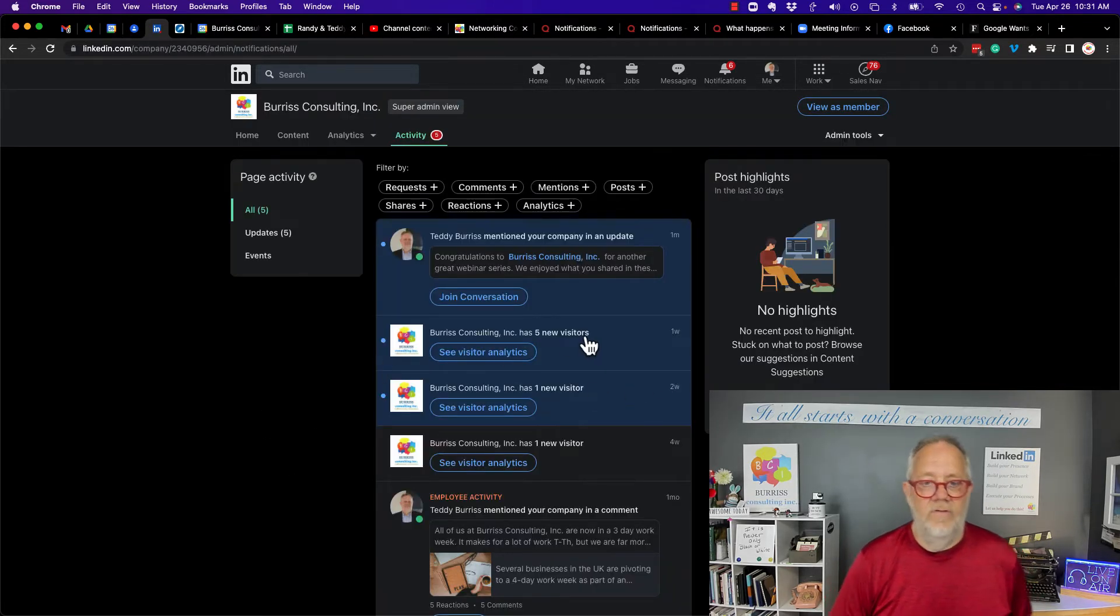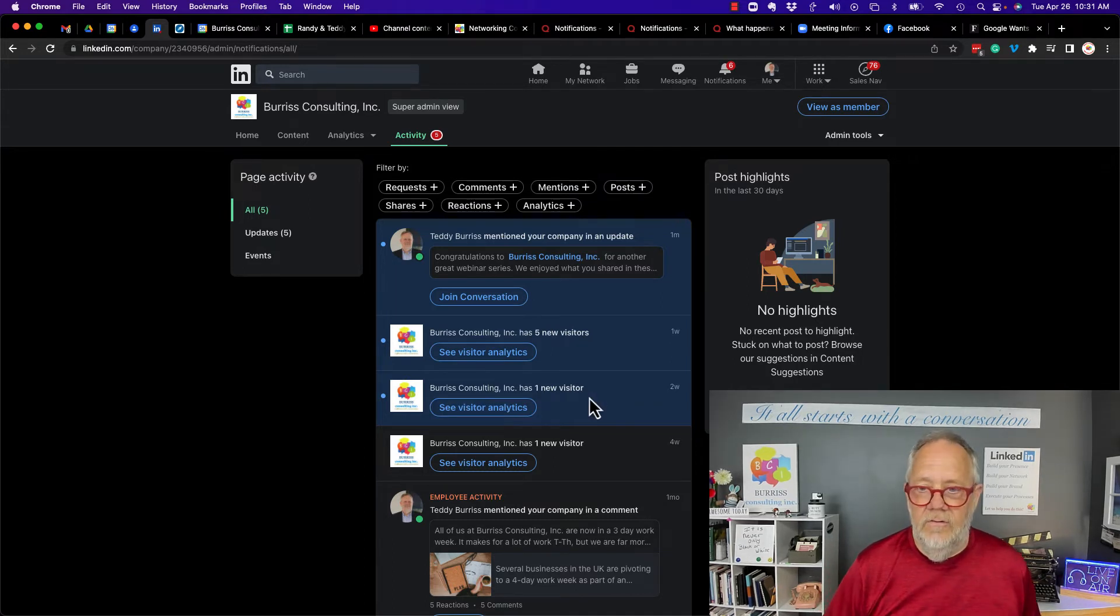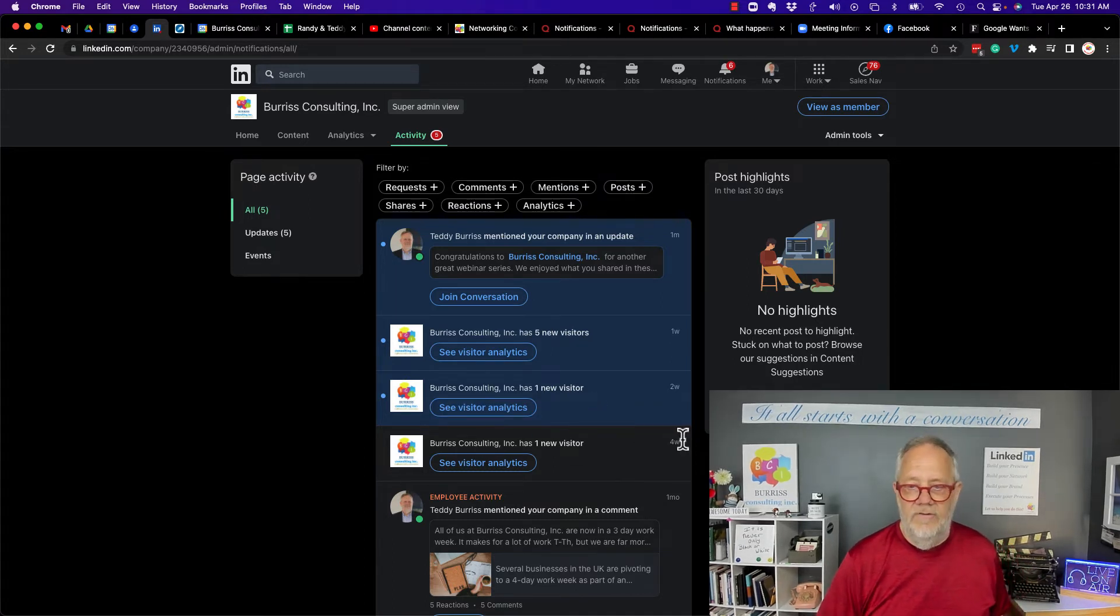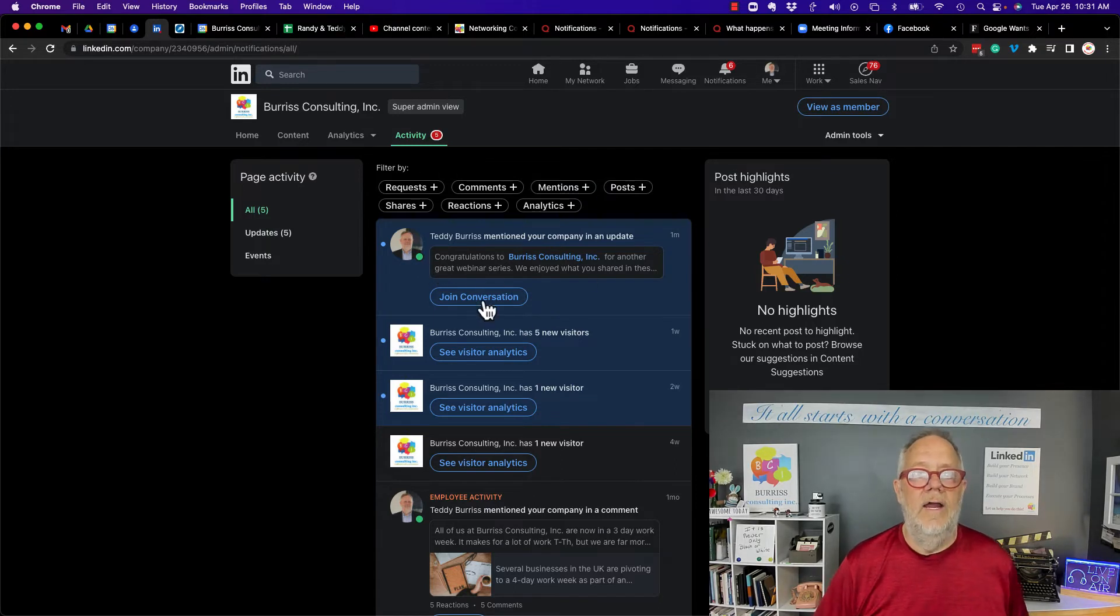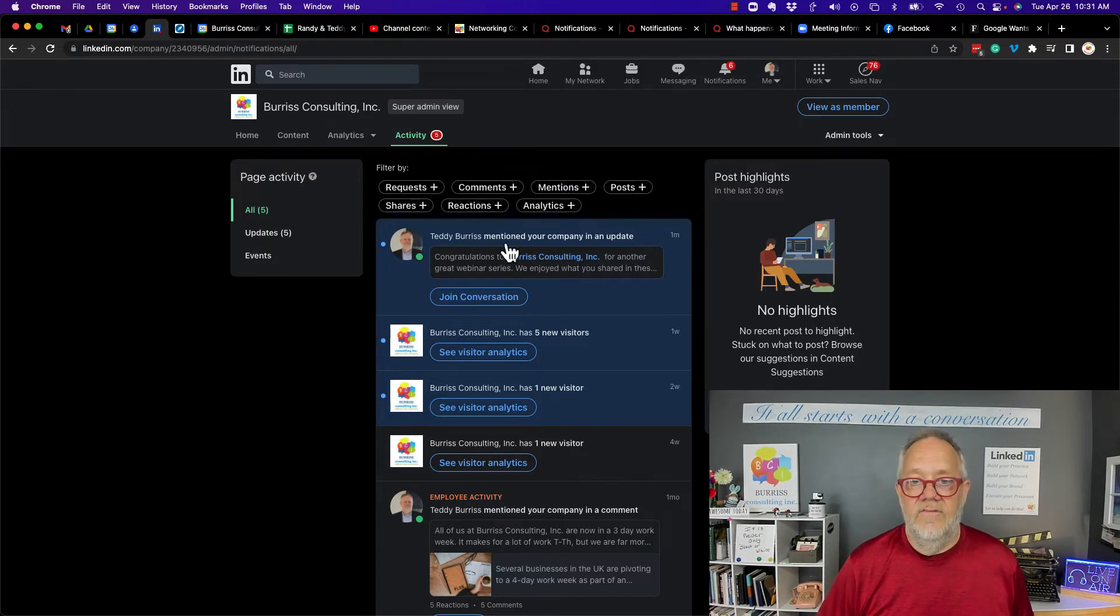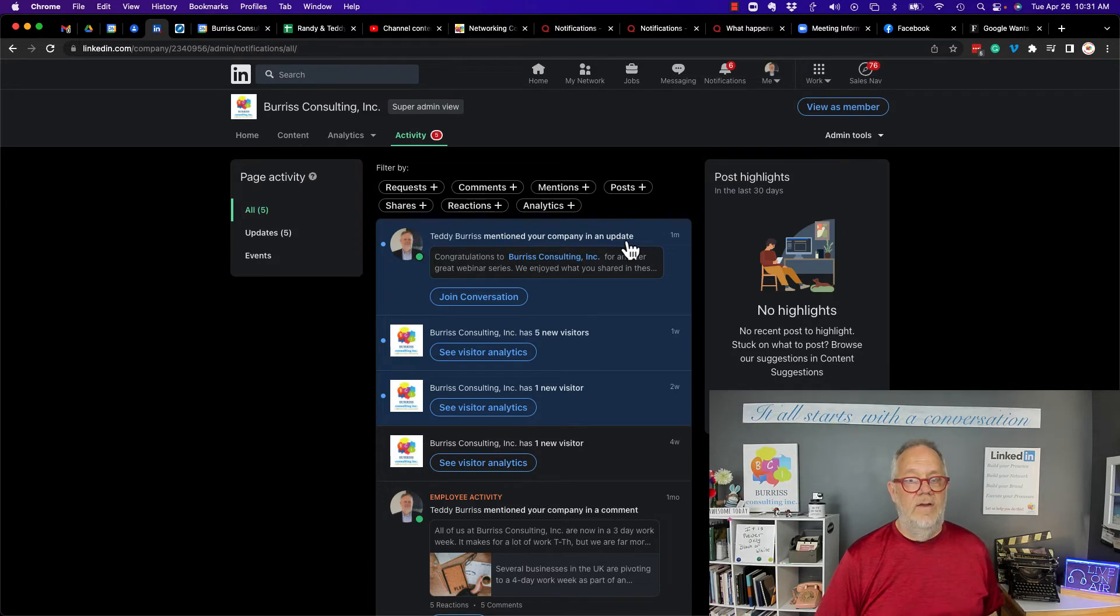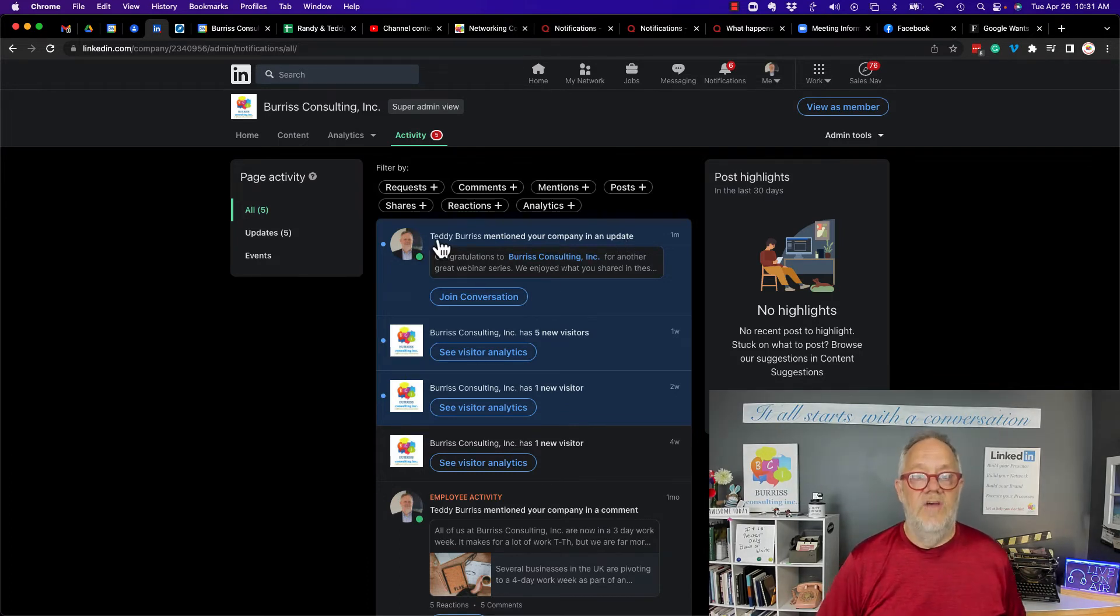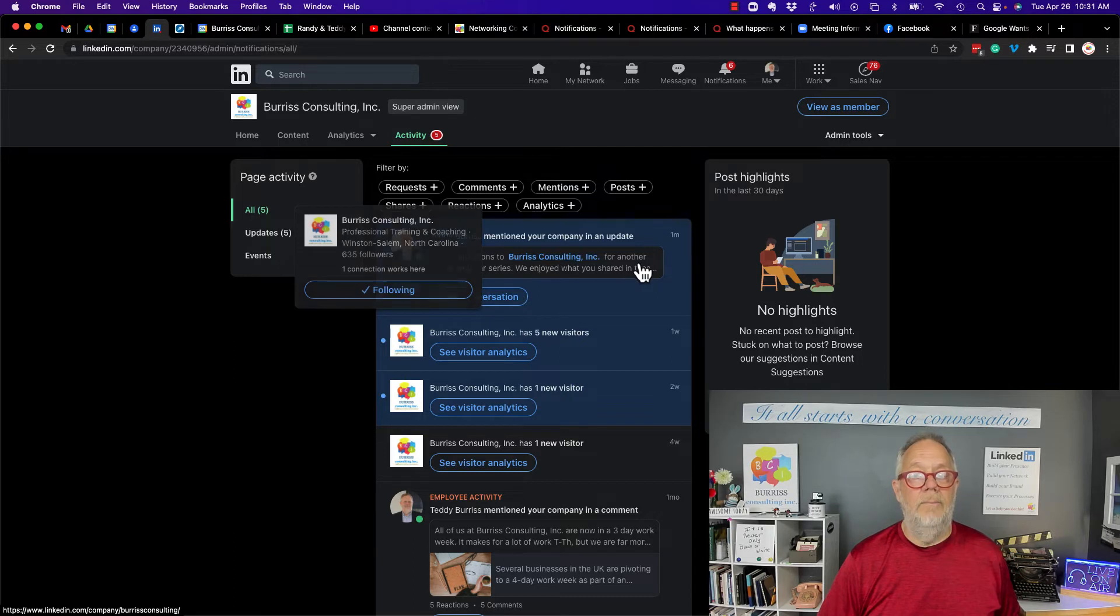And here they are here. Got five new visitors. Got one new visitor two weeks ago. I got a new visitor four weeks ago. And then I look, here's what happened. It says the company was mentioned in an update. Teddy Burris mentioned the company in an update.